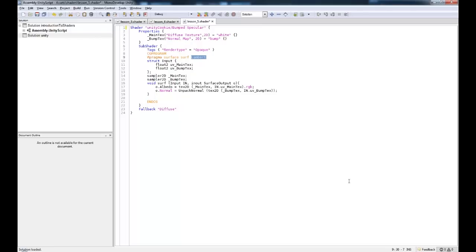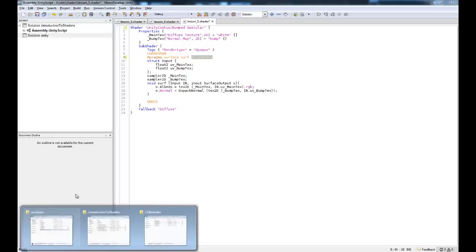So the first thing we need to do with this shader to make it use specularity is we need to write in BlinnPhong. And this is another lighting model, as we discussed in the first video, another lighting model that is used within Unity.